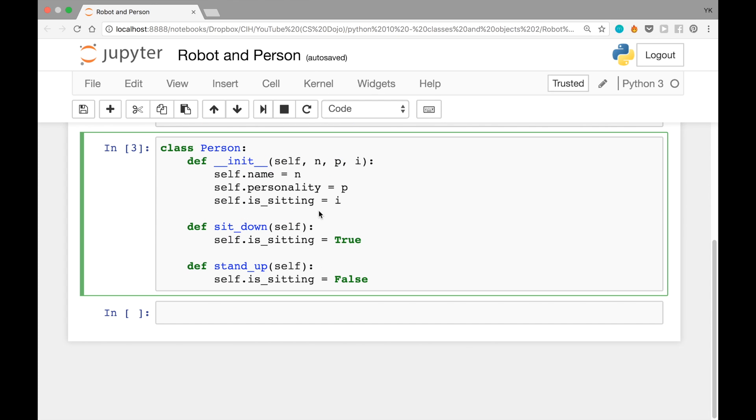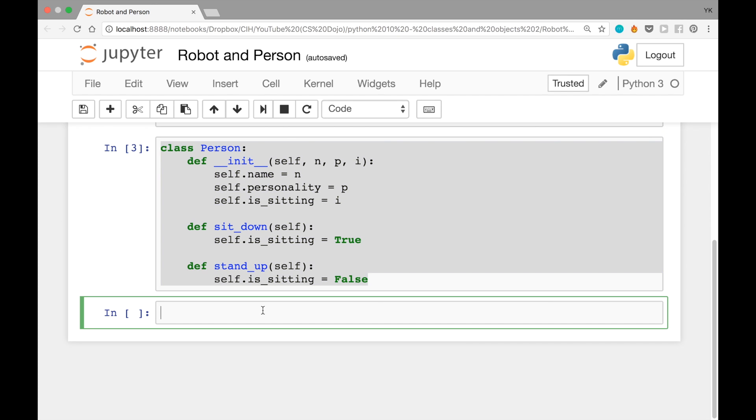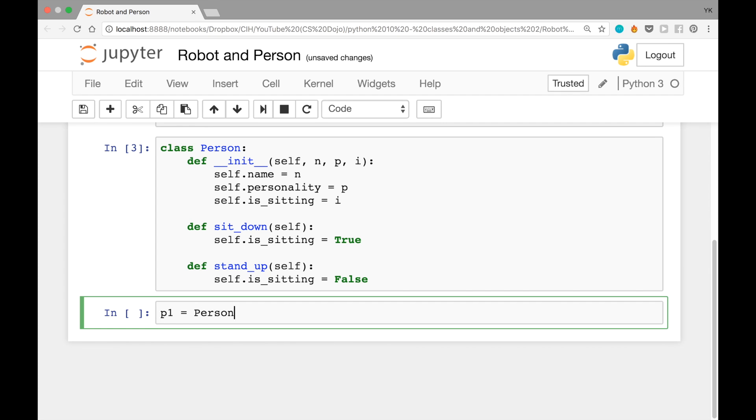Once this class is loaded, or once this block of the code is run, you'll be able to create a new object out of this class. You can do that by writing p1 equals Person. Note here that the word person is capitalized. Double quotes, alice, comma, double quotes, aggressive,